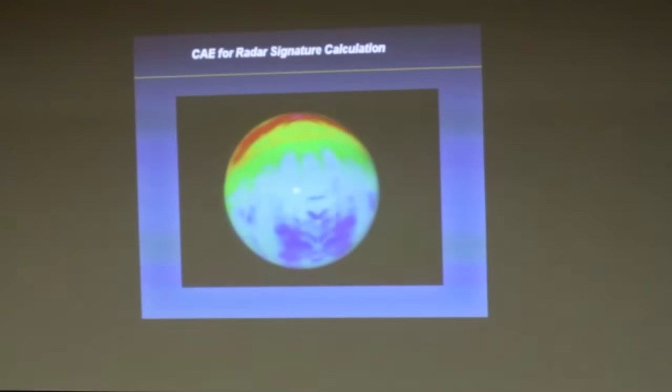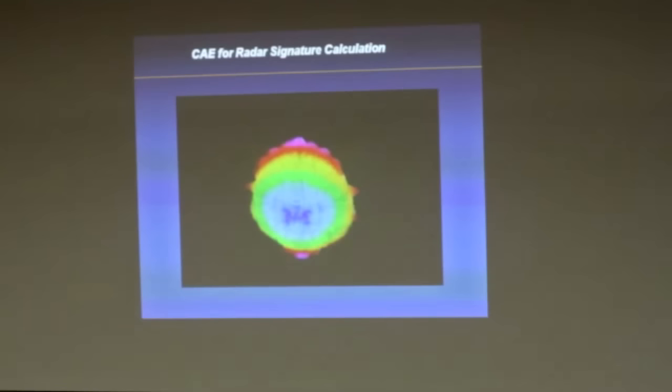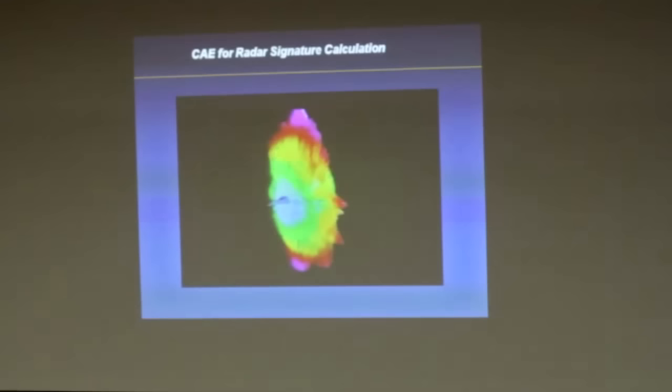When you hear somebody saying they saw a stealth airplane on their radar — well, you can see it from the side. The problem is you can't shoot at it.